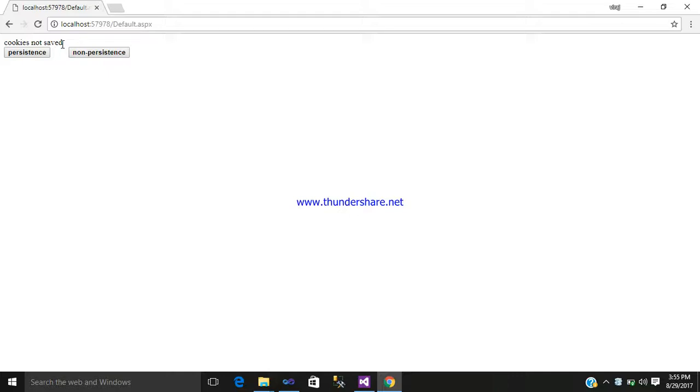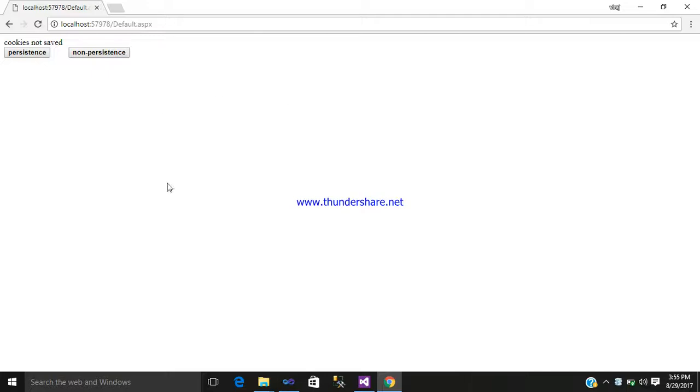So in this way you can save your cookie, or if you may not want to save your cookie, you can use this code. So hope you like this video. Please like, subscribe, share it. Bye.